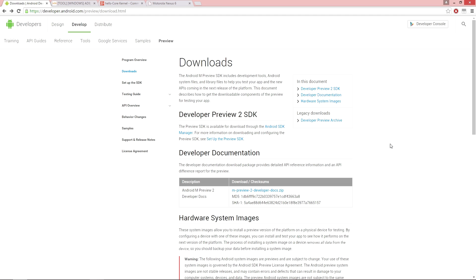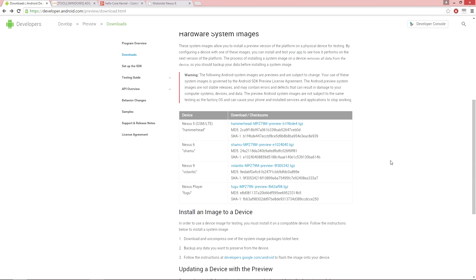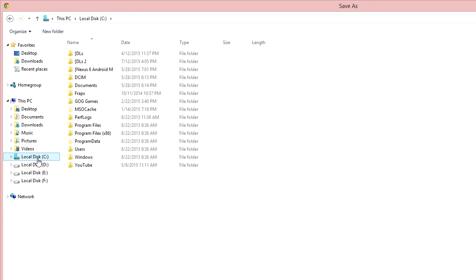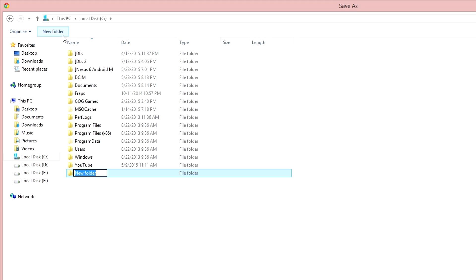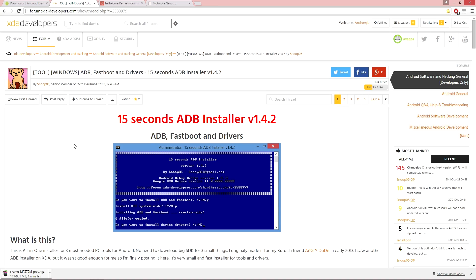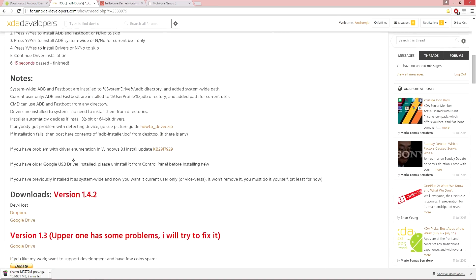First and foremost, you will need to download the Android M preview image from the Google developer website. This will of course be dependent on which Nexus you have, so once you navigate the link accordingly, go ahead and agree to the terms of service and click download. You also need to create a folder specifically named ADB on your main C drive, because you're also going to download a 15 second ADB fastboot installation package.